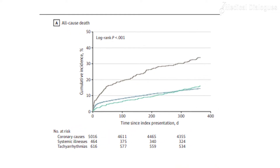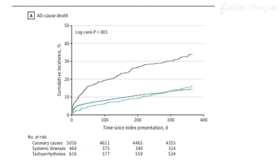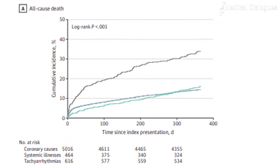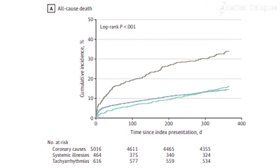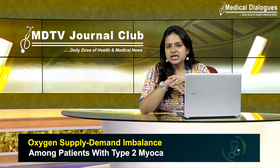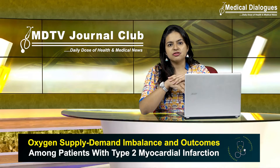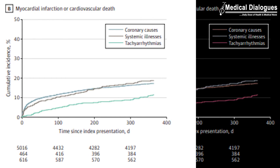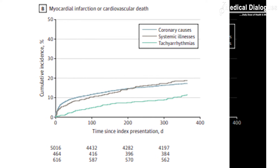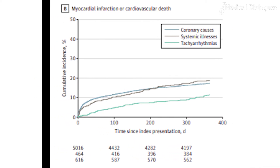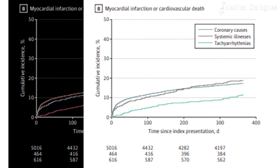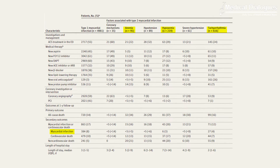In this trial, the main outcome was all-cause death at one year, according to the factors associated with the supply and demand imbalance among patients with type 2 MI. In this secondary analysis, mortality after a type 2 MI was associated with the underlying etiological factor linked to the oxygen supply and demand imbalance.